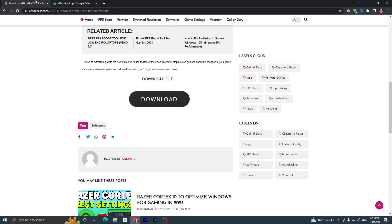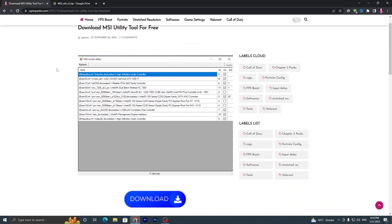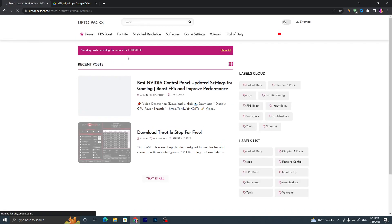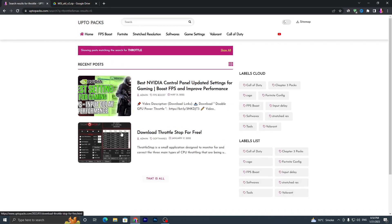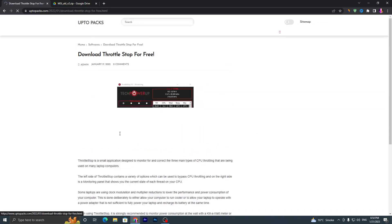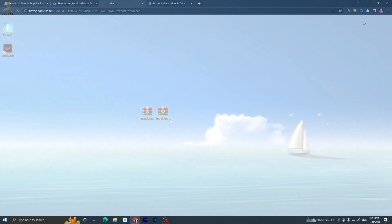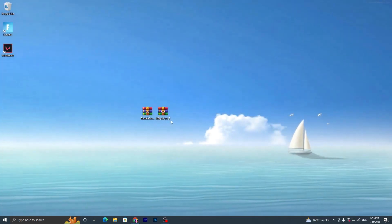Now go back to the search bar on my website and search for 'throttle', then press Enter. You will find ThrottleStop for free. Click on the application, scroll down, click the download button, and download both applications onto your PC.